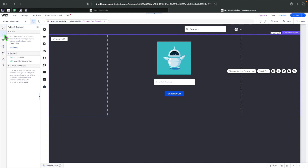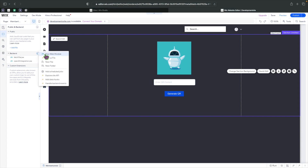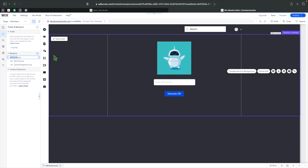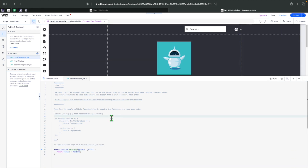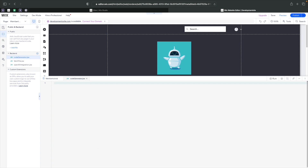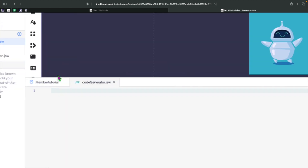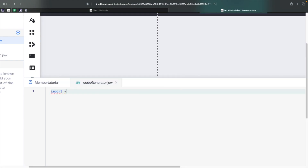Now that we've got that installed, we need to click on Public and Backend and add a backend file. I'll click new web module and give it a name — let's call it 'code generator.' Once it opens, I'll highlight everything and remove it. Then let's add an import statement: import * as qrCode from 'qrcode', which is the package we just installed.